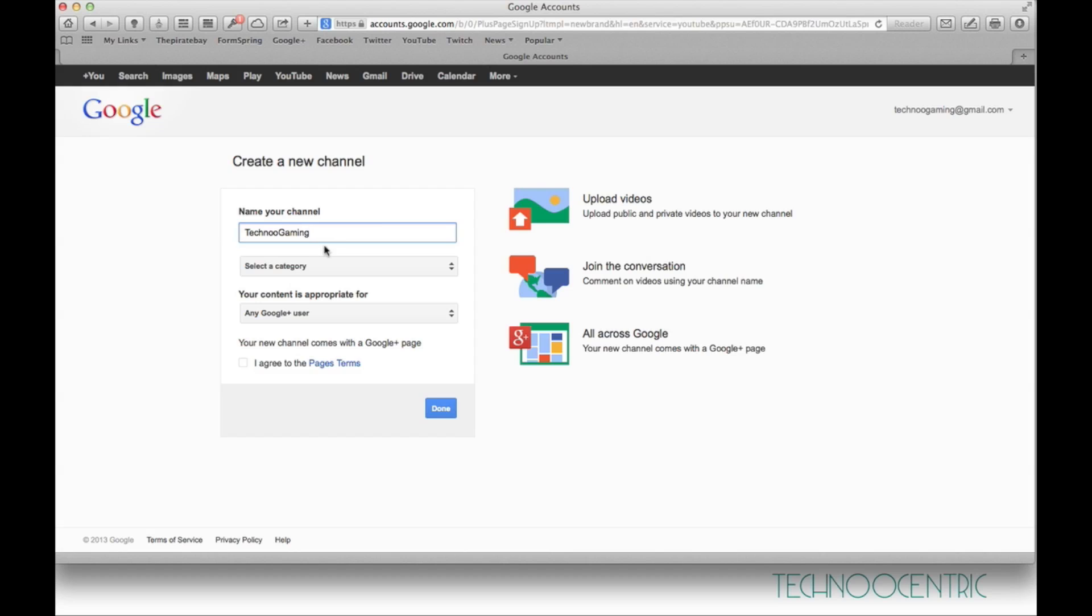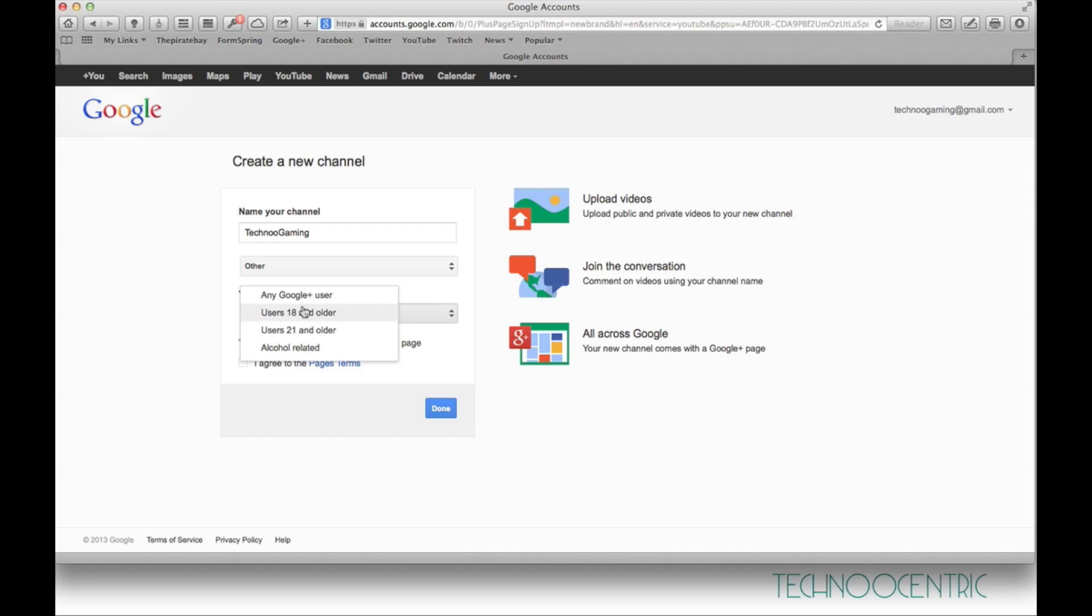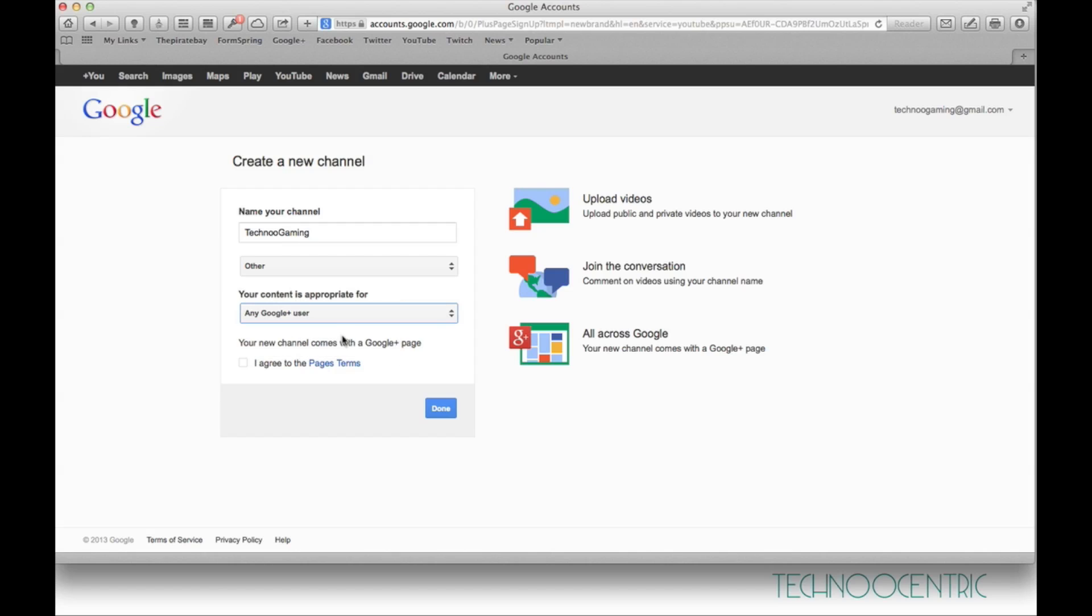You want to name your channel here, select a category - let's say 'other' - and select that your content is appropriate for any Google Plus user. You want to agree to the page's terms. Of course, you can read them if you want, but then after you have read them, you want to agree and press done.